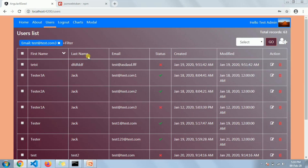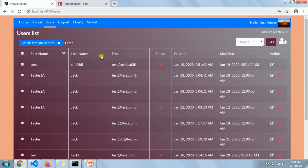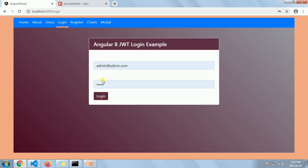Hello friends, today I'm going to show you how I have implemented the user login and logout section. For that I have used a package called JSON Web Token, which you can get directly from npm. It has been used throughout the application to handle the user session. Let me log out first.